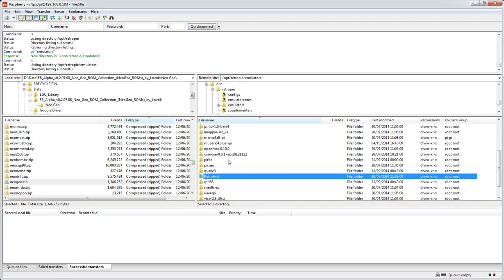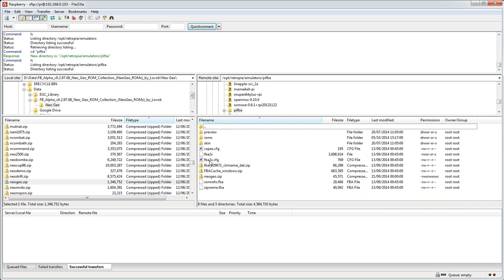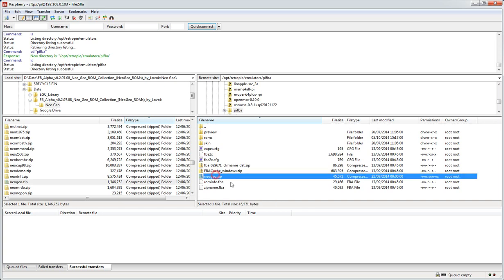RetroArch being quite a key one, but what we want in this instance is PiFBA because that's what's going to run the NeoGeo ROMs. And in this folder you can see I've copied the neogeo.zip. So you just drag it from here across to here and have it in that folder. And that's pretty much it once those are in place.